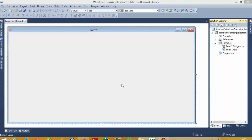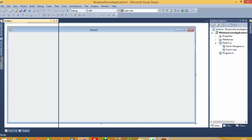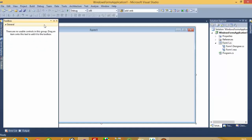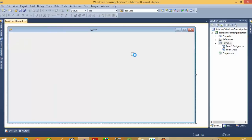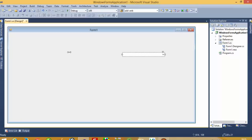Hello, today I am going to show you how you can bind combo boxes with database values. First of all, I am going to take one combo box. Now we need one database, so I am going to create a database.